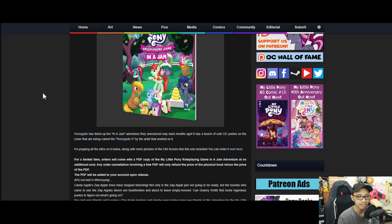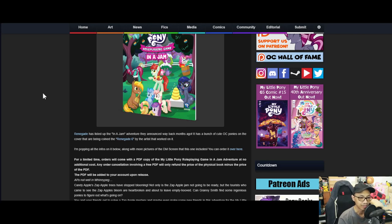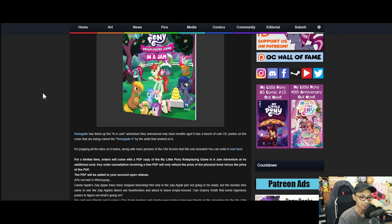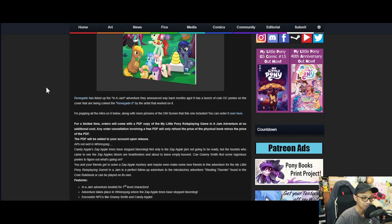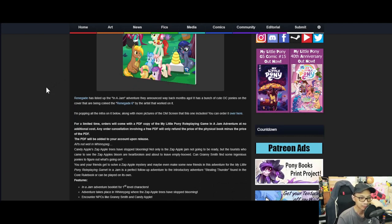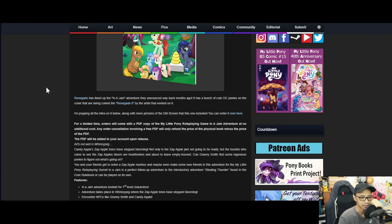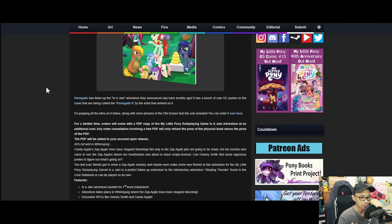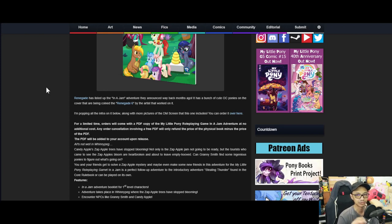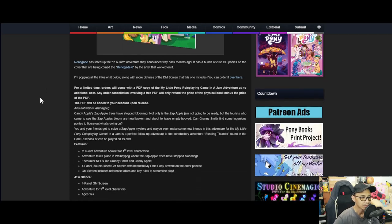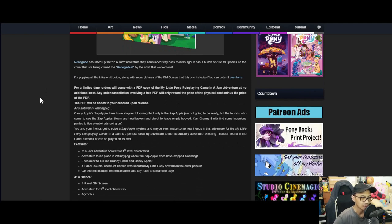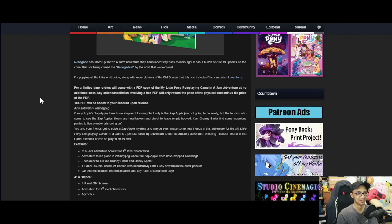Renegade has listed up the In a Jam adventure they announced way back months ago. It has a bunch of cute OC ponies on the cover that are being called the Renegade Six. I like that name. Along with more pictures of the DM screen that this one includes, you can order it over here.